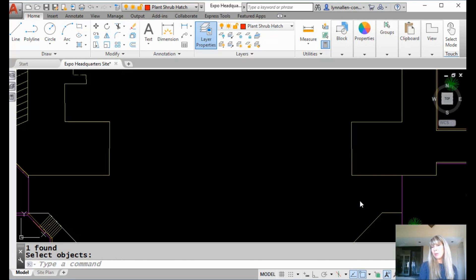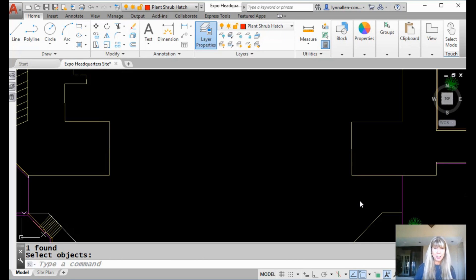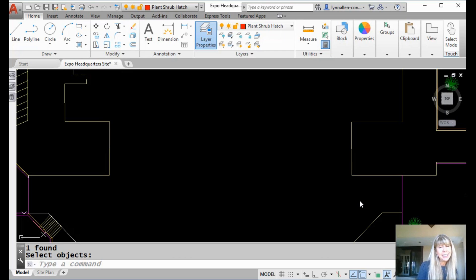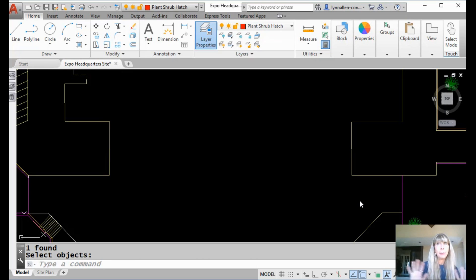Hey there, Lynn Allen here. Thanks for joining me for another AutoCAD tip courtesy of Catalyst Magazine. Happy 2019! Last time I chatted with you was in 2018, and I shared a tip about the quick calculator. We're going to start off 2019 by finishing off the quick calculator, because I did leave you with a bit of a cliffhanger.